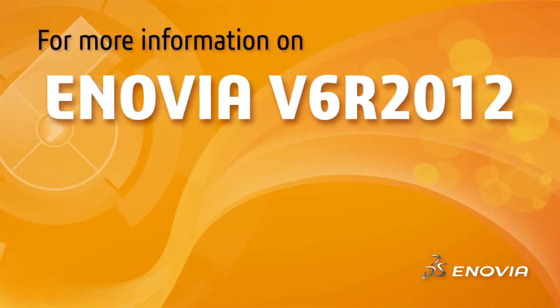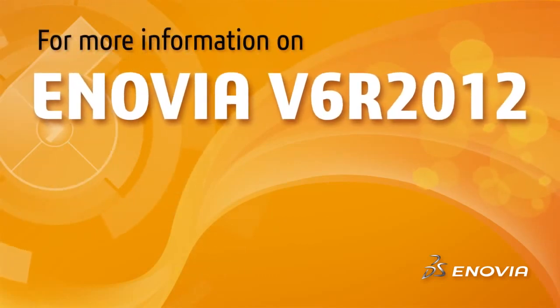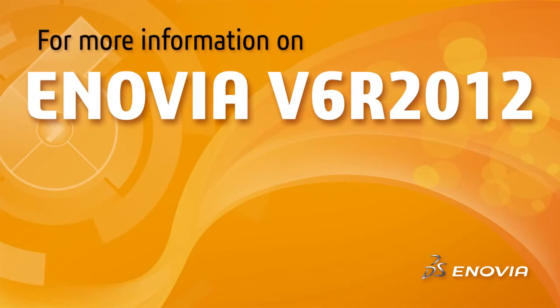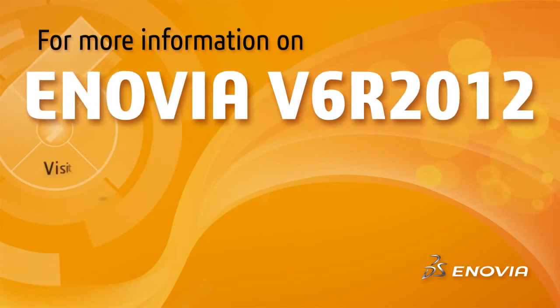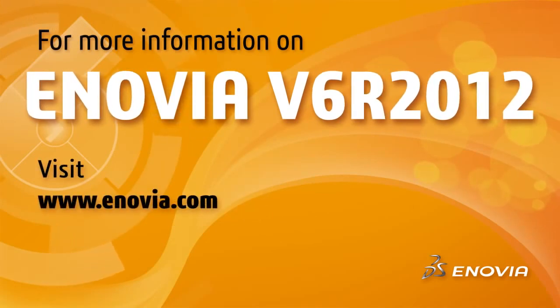enjoyed by everyone from the smallest teams to the largest global enterprises. Learn more about V6R 2012 at www.enovia.com.